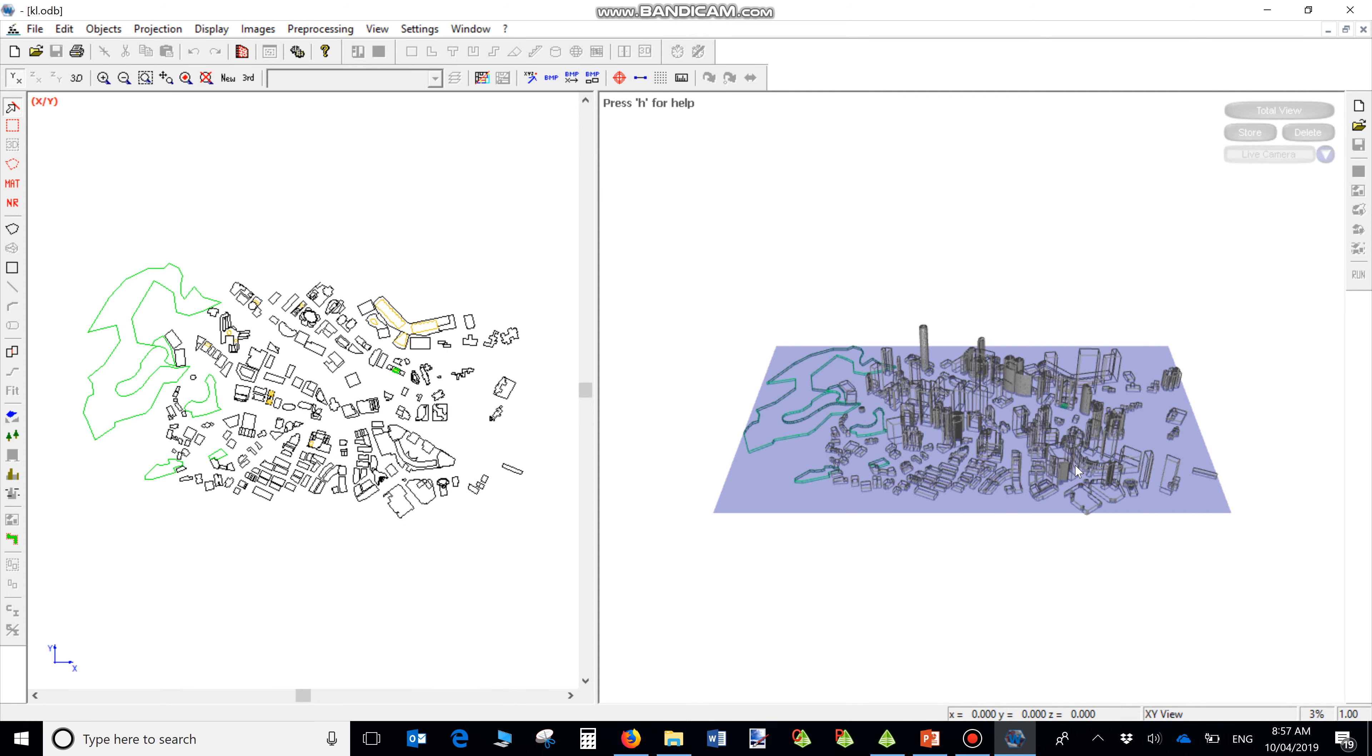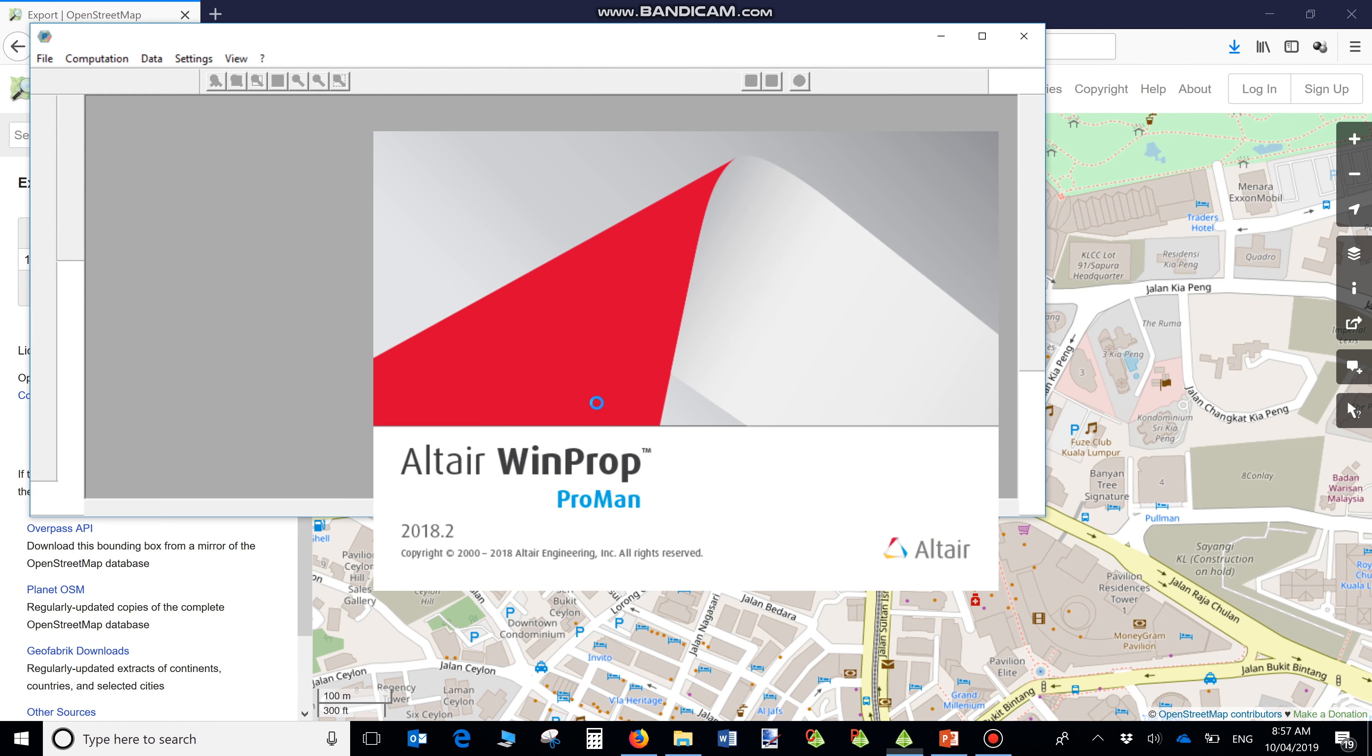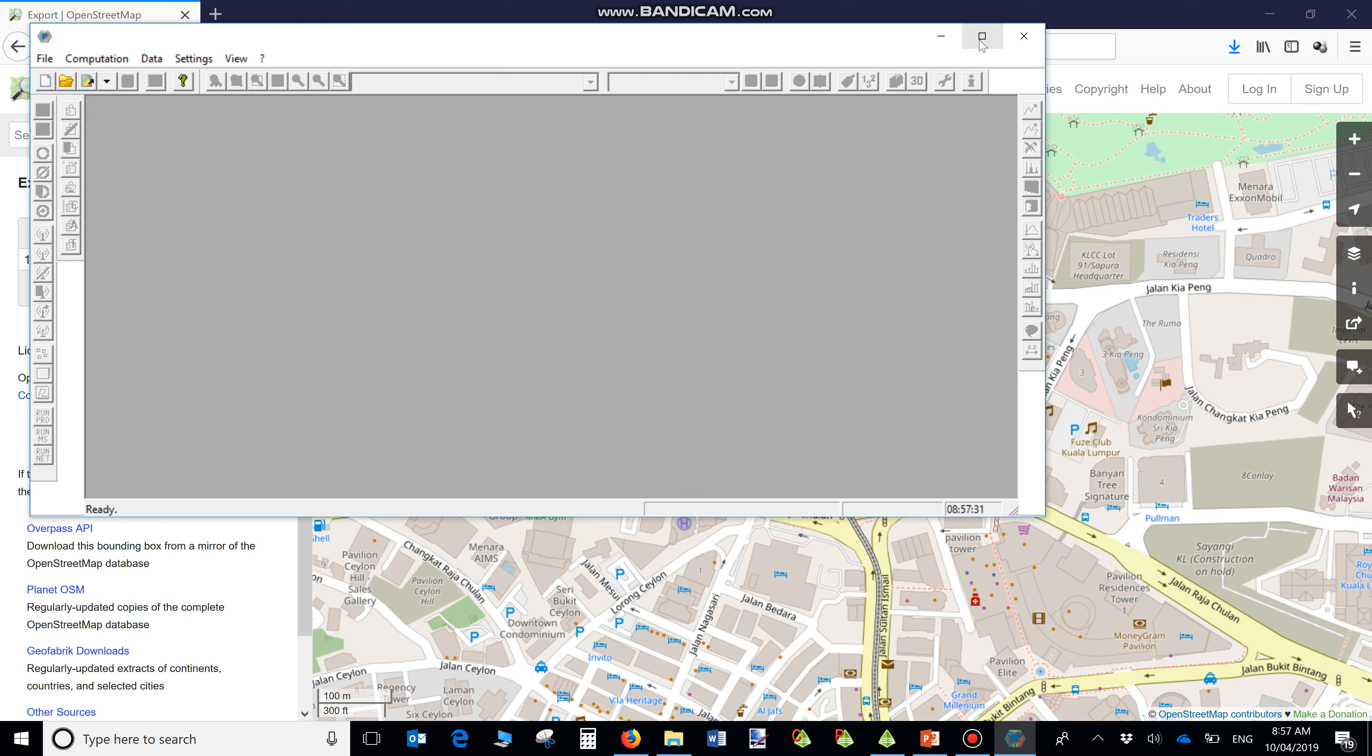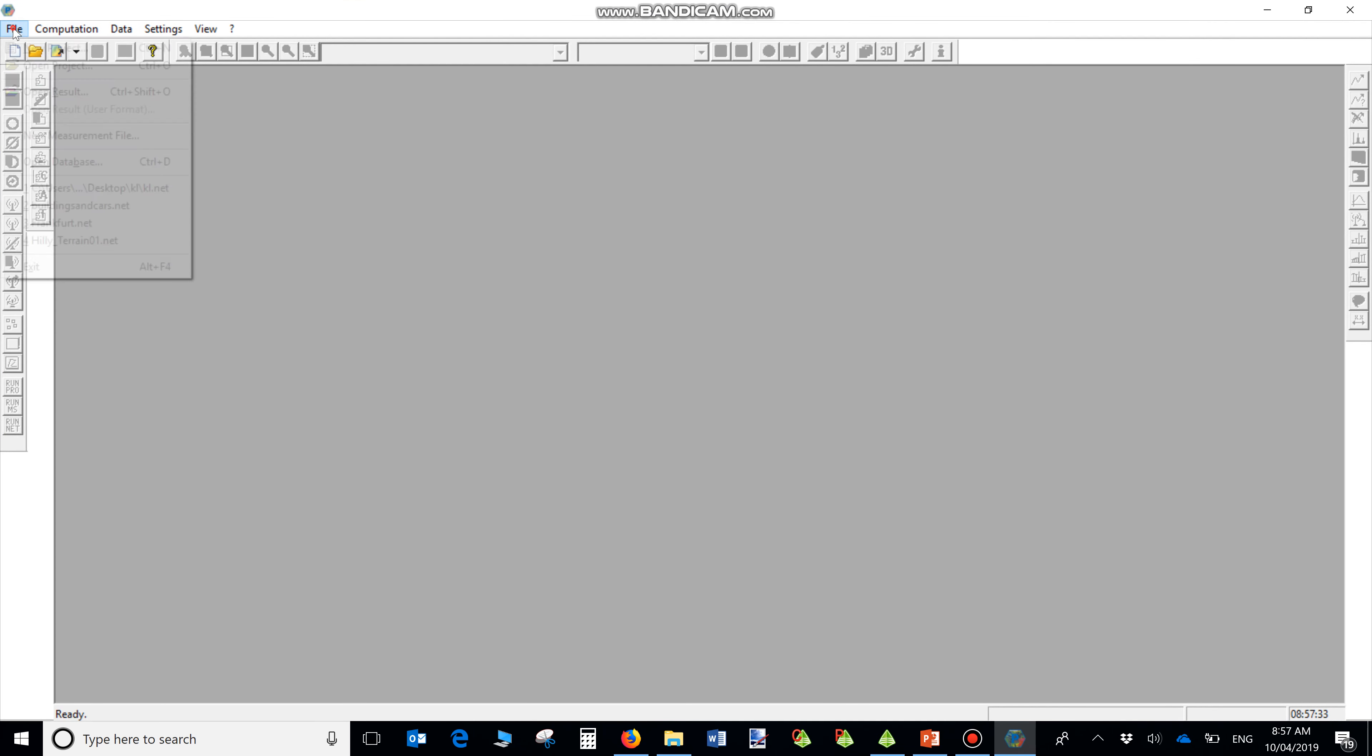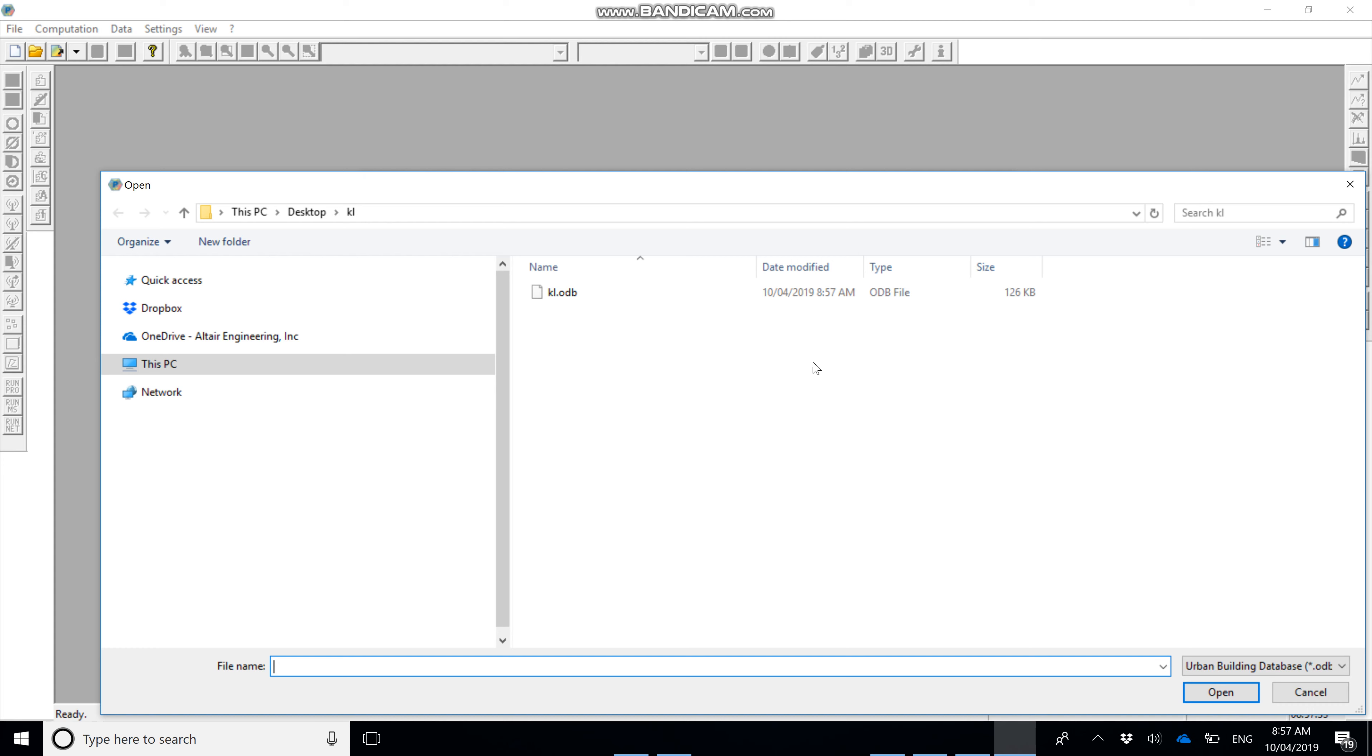Now the map is ready to be used in ProMan. Open ProMan. Create a new project, Urban Scenario, and select the database.